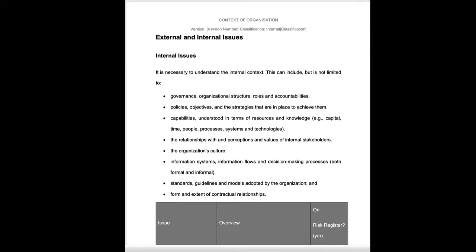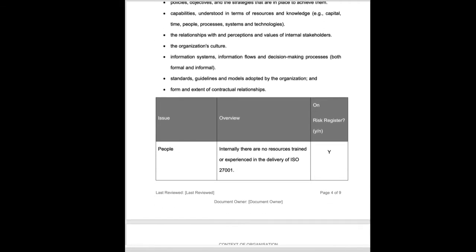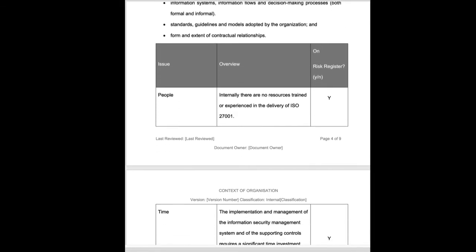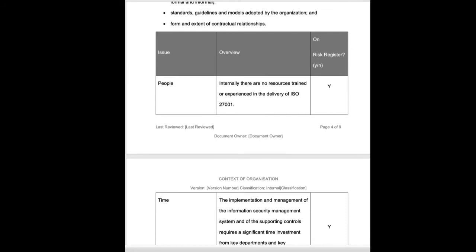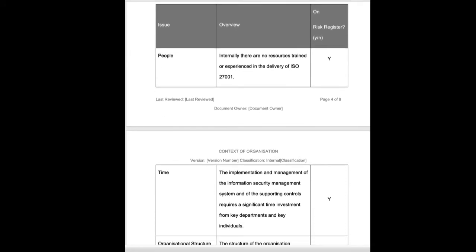First we're going to look at internal issues that may or may not affect your information security management system. It's pre-populated although you don't have to accept the ones that are in here. These are ones that come up reasonably regularly when we do an engagement.